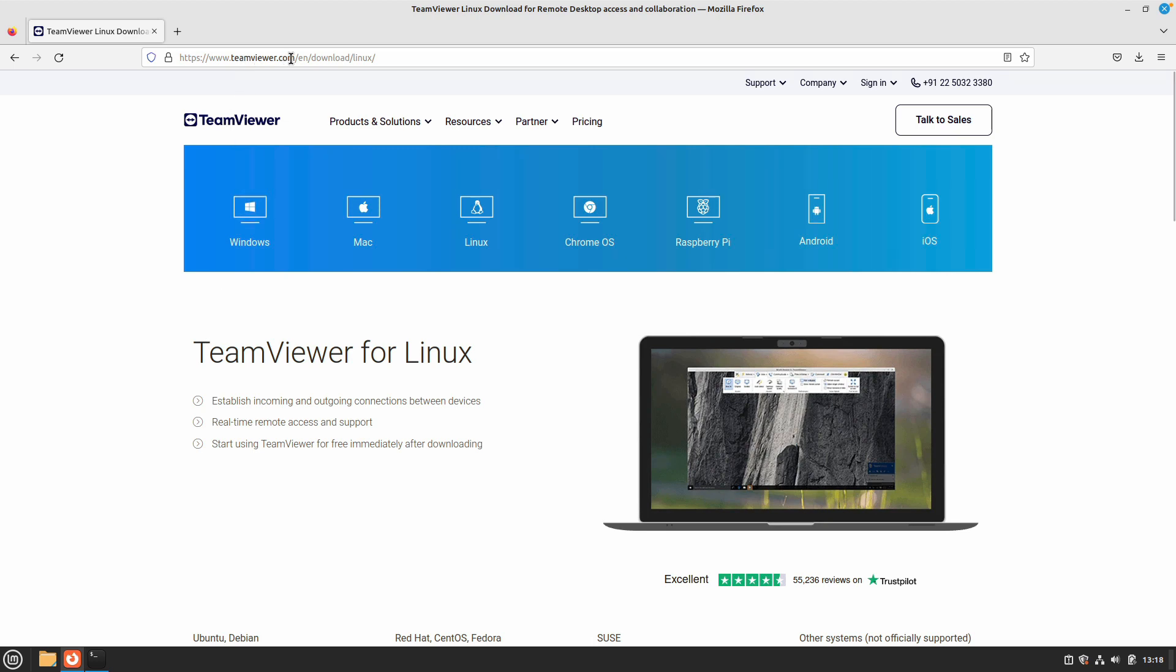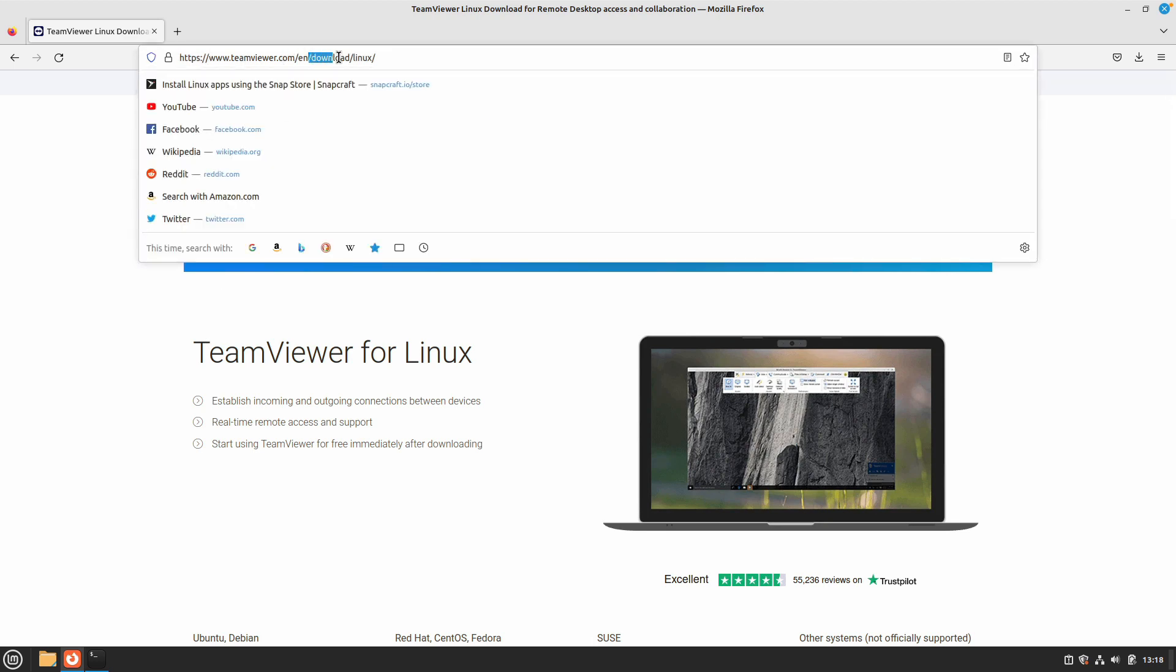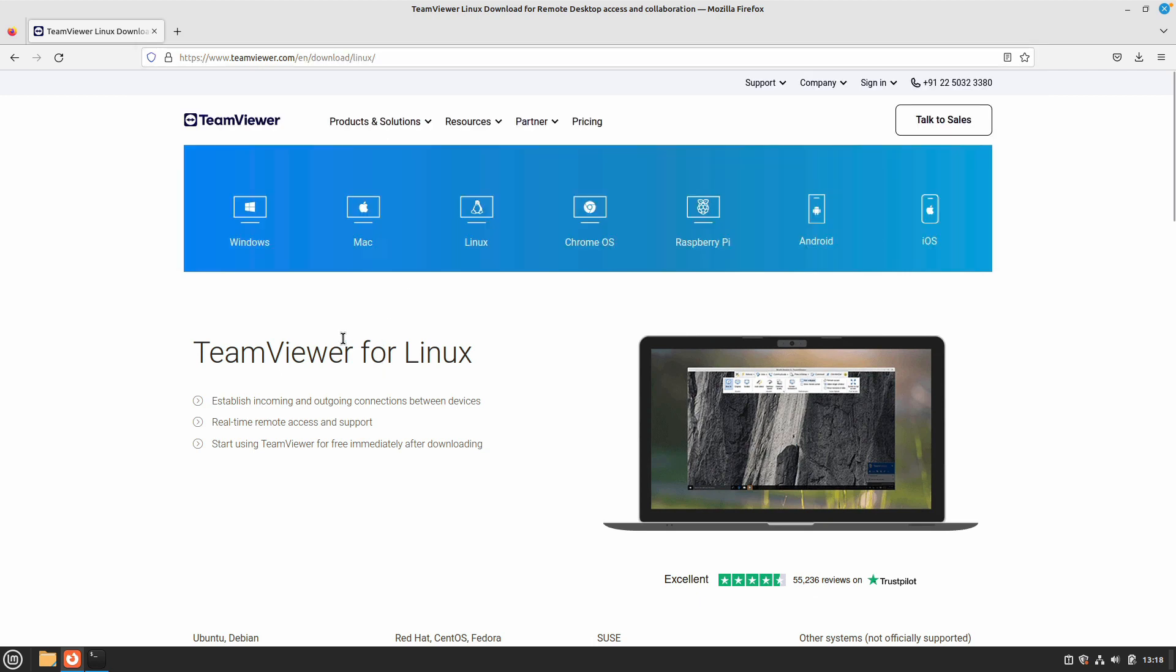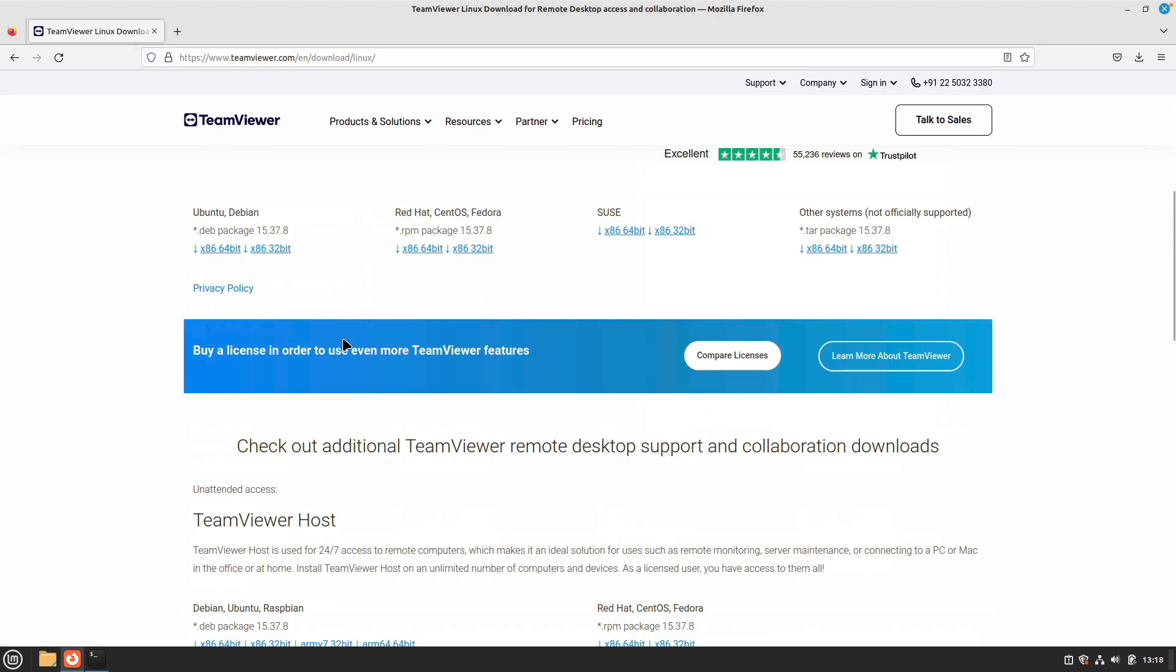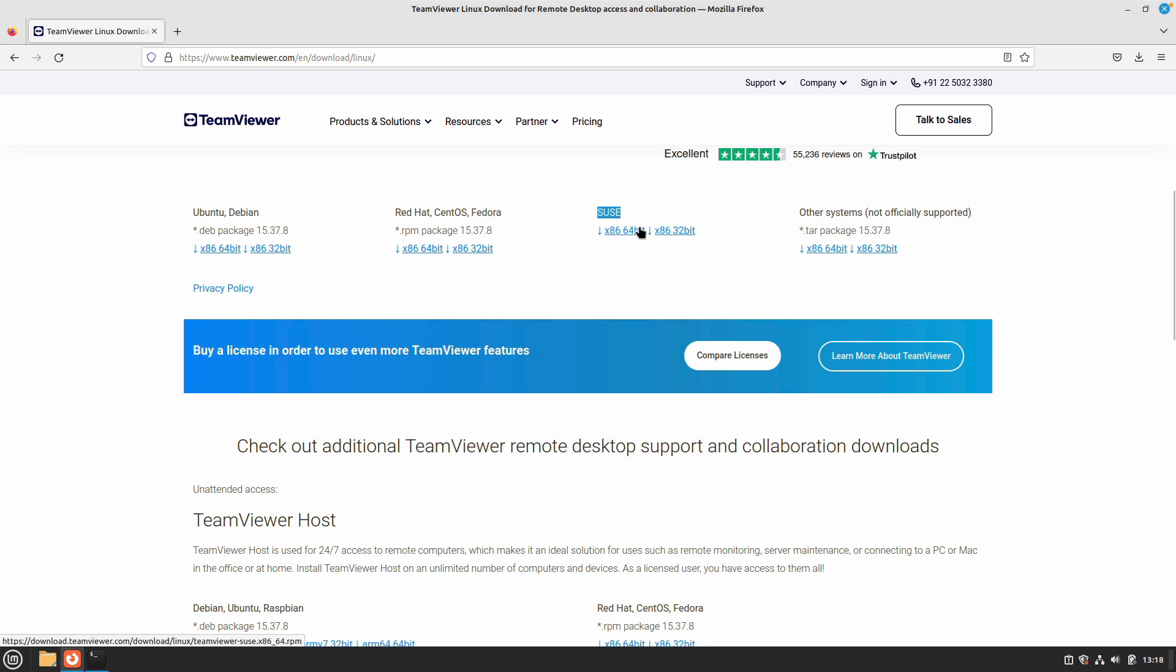You can do that by going to teamviewer.com/download/linux. Scroll down and you will see this option where you can download the Debian package or RPM package. If you are using a SUSE distro you can download the specific package for that as well, or if the distro is not listed you can download the tar package and compile it on your distro.